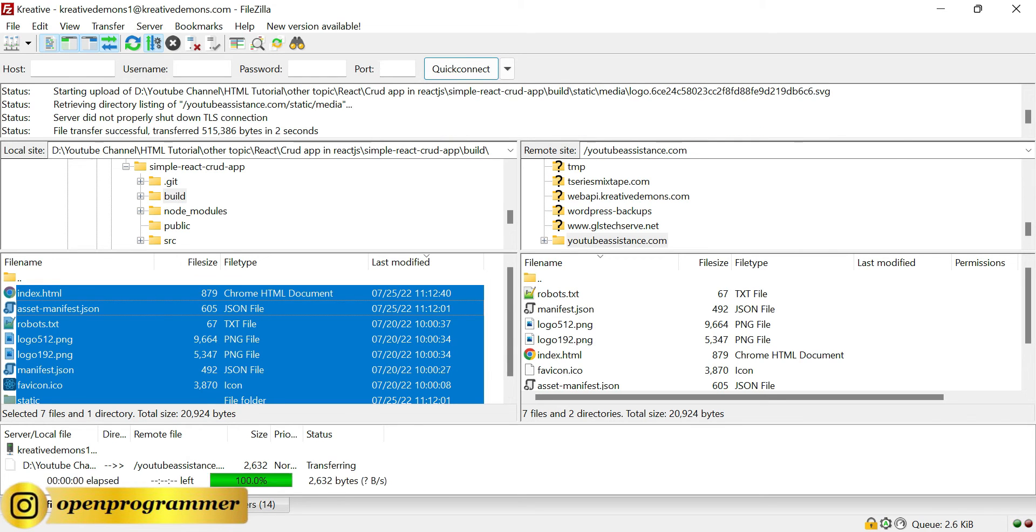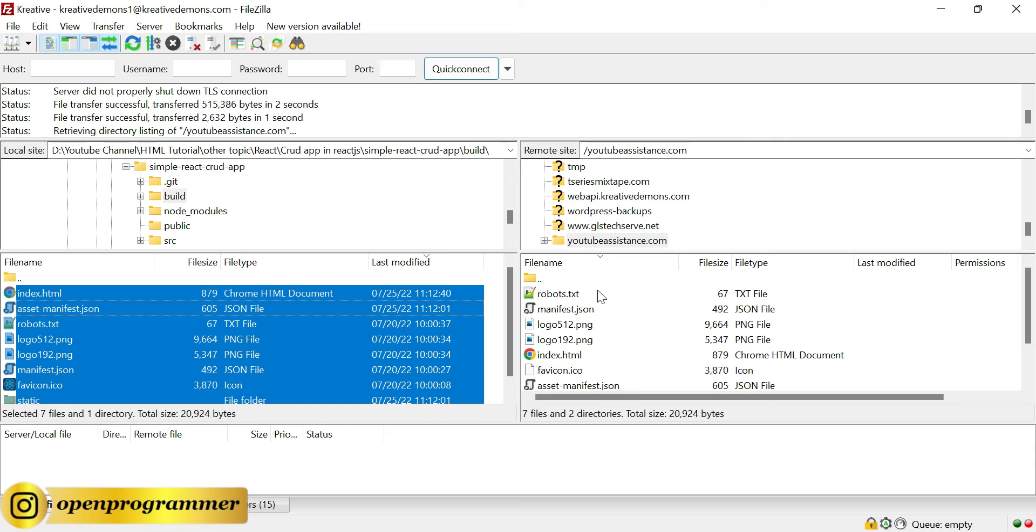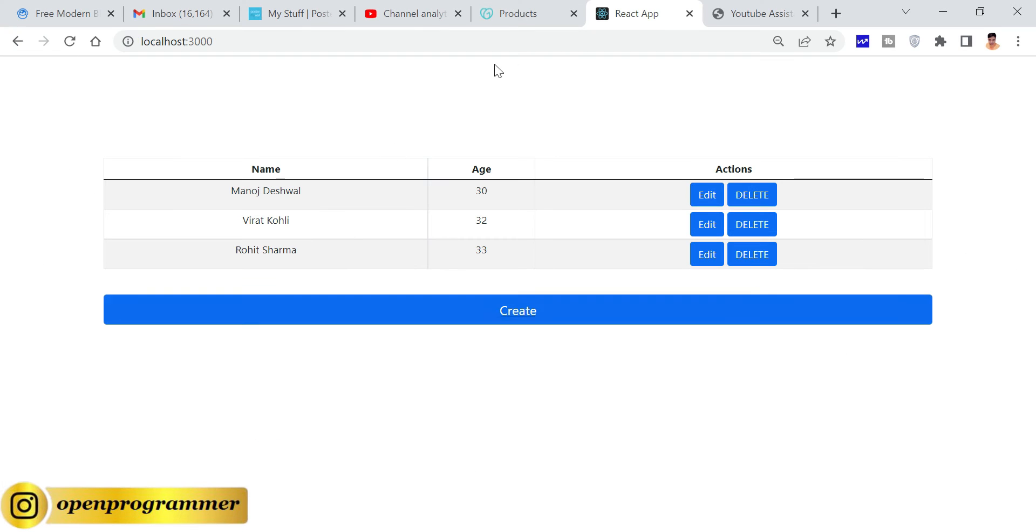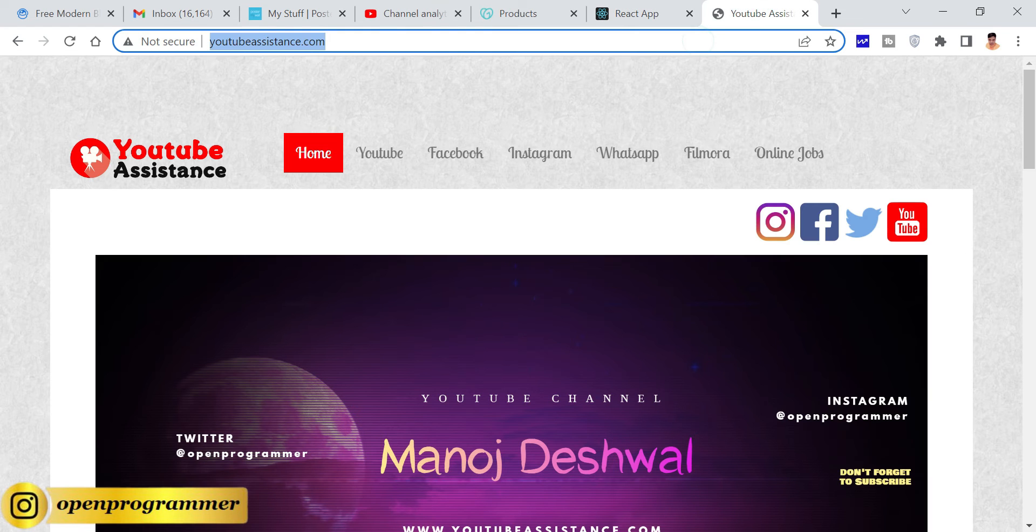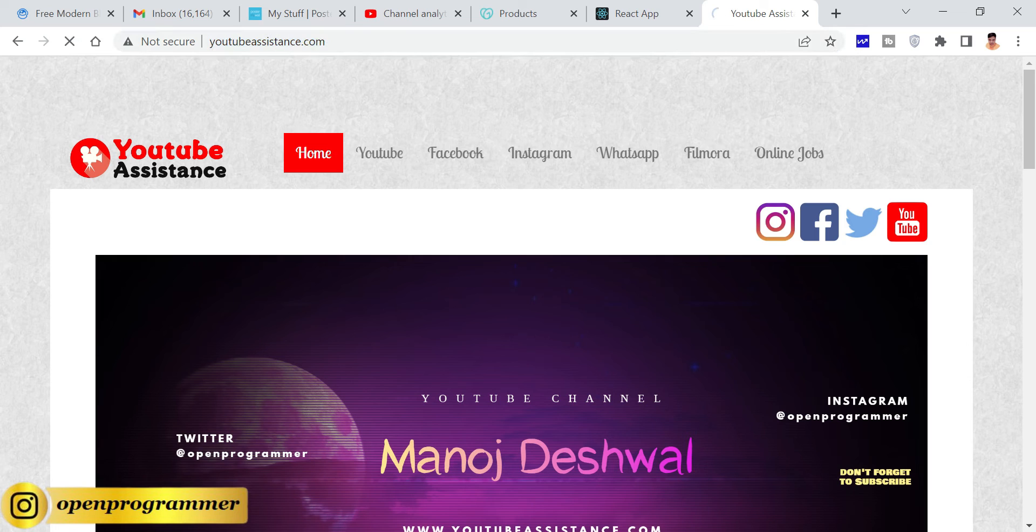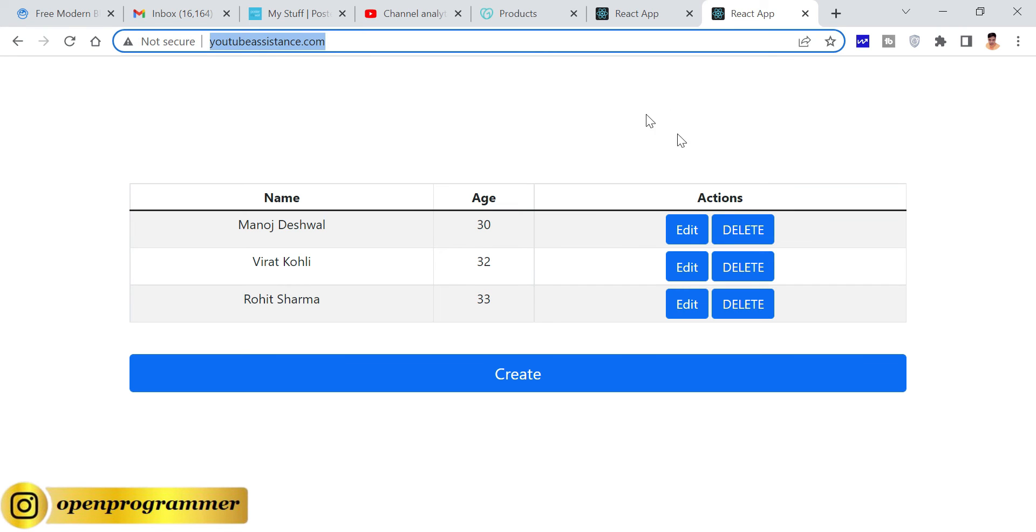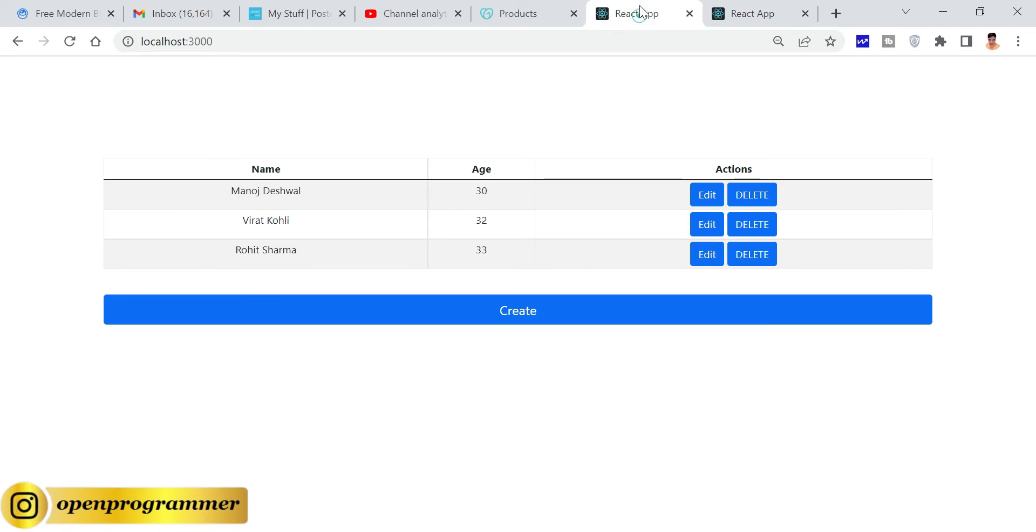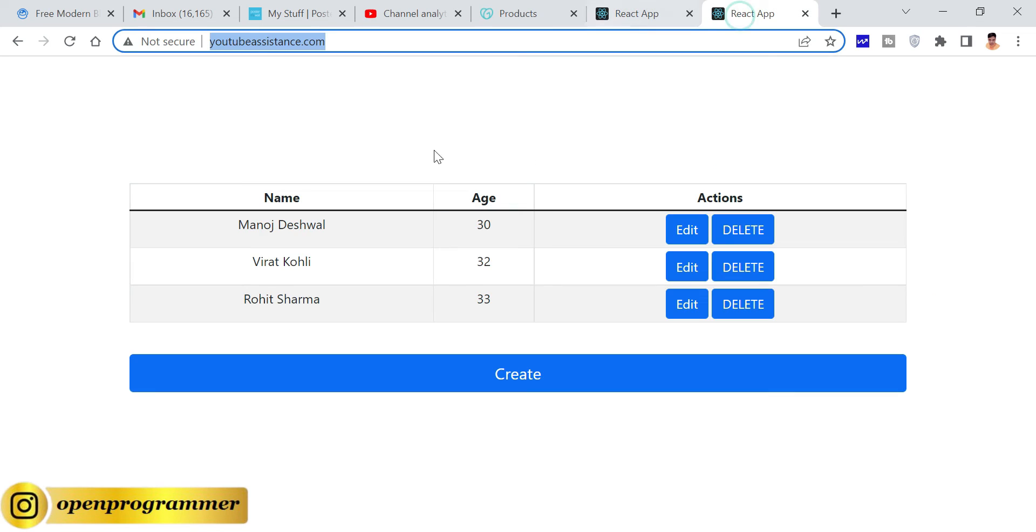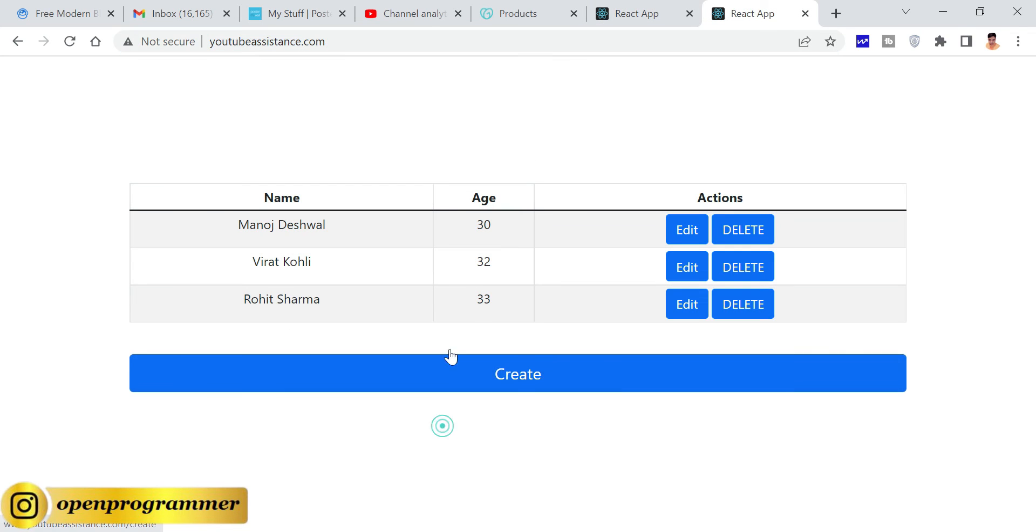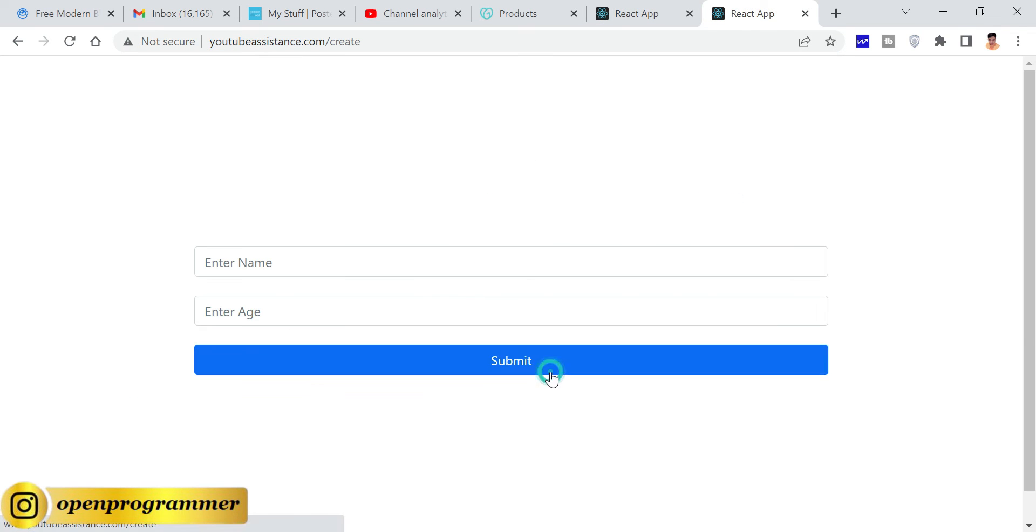Now go to browser and this domain and try to Ctrl+F5. So you can see on this particular domain we have our same application as our localhost. So let's try to perform some operation.